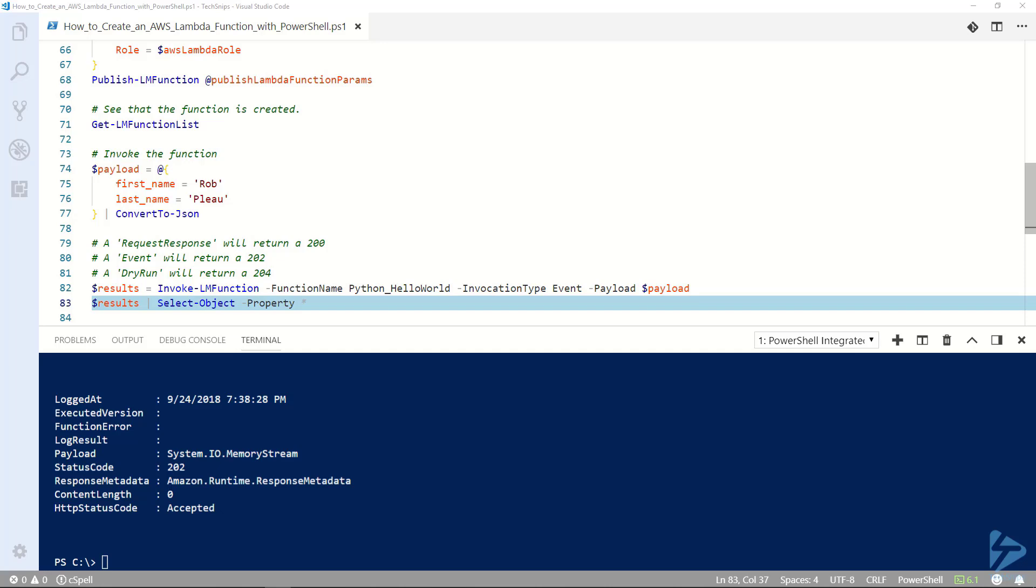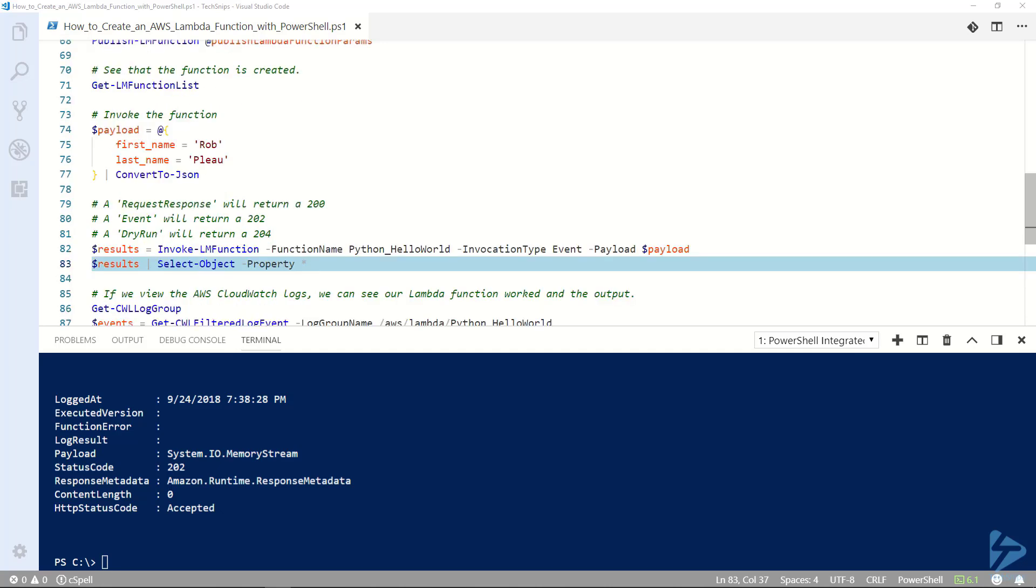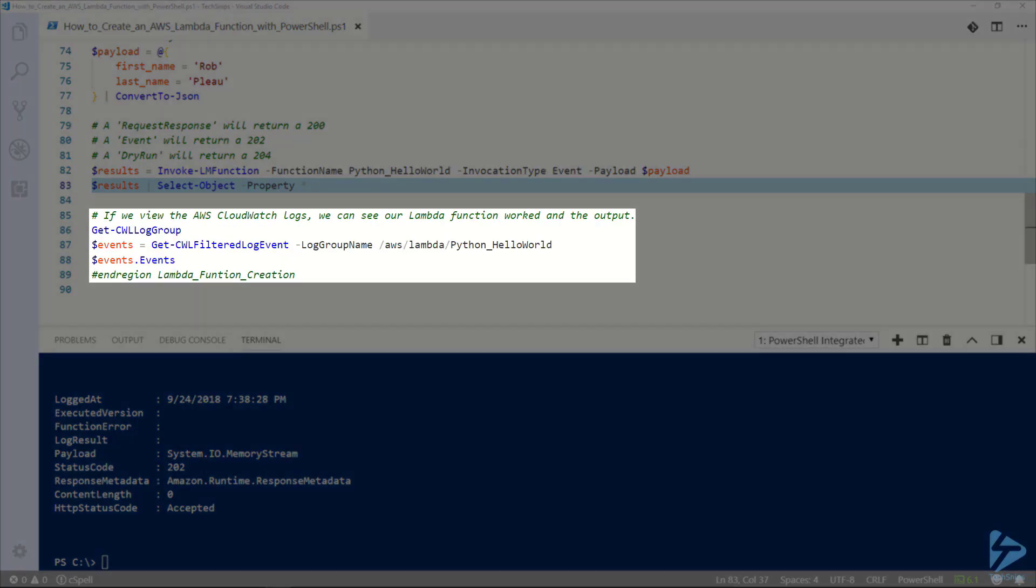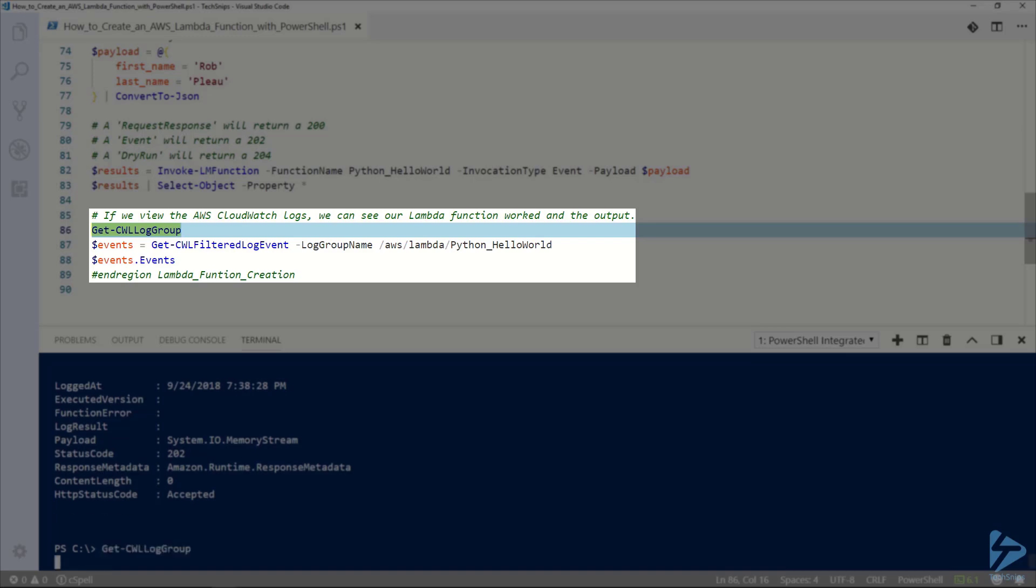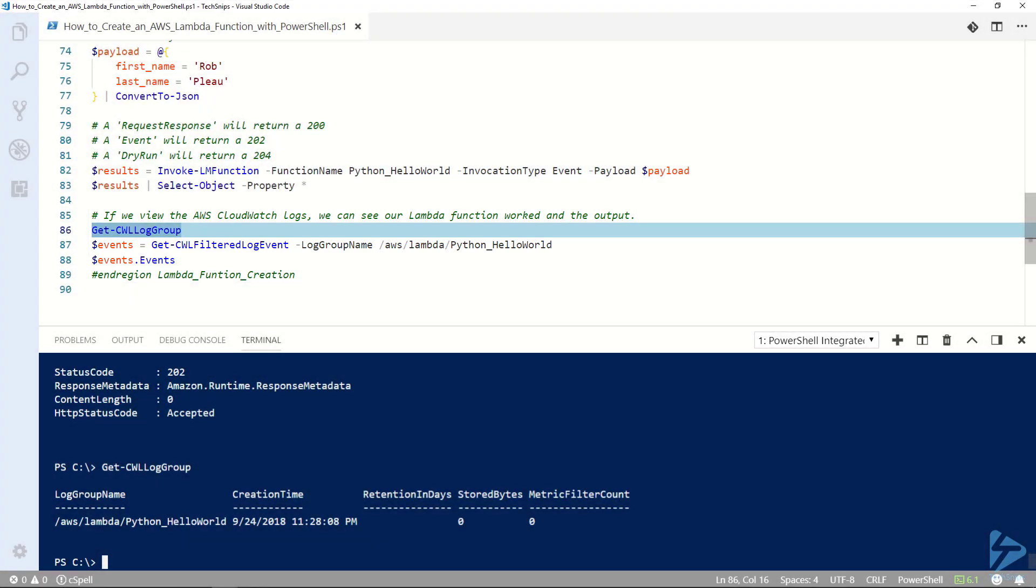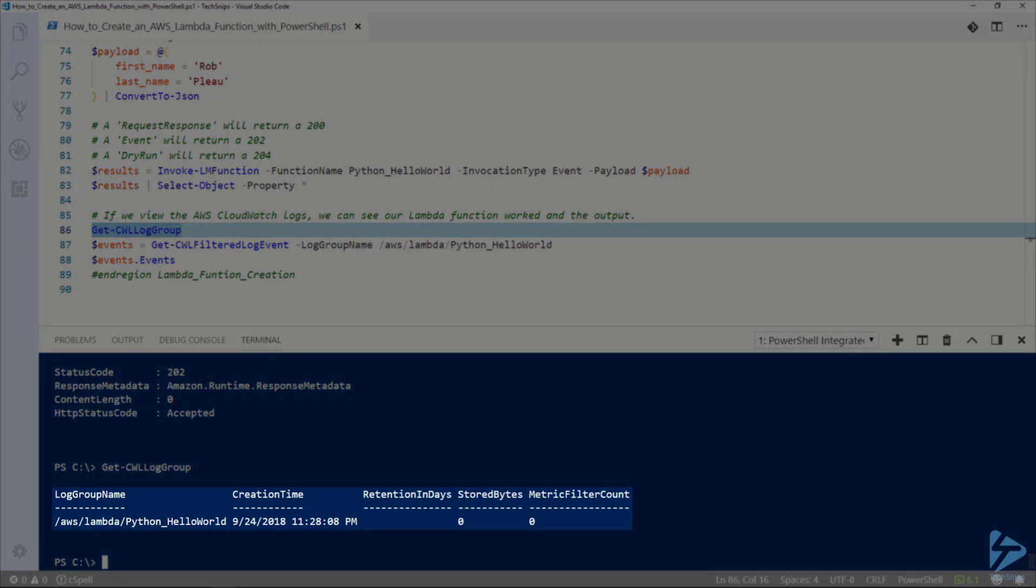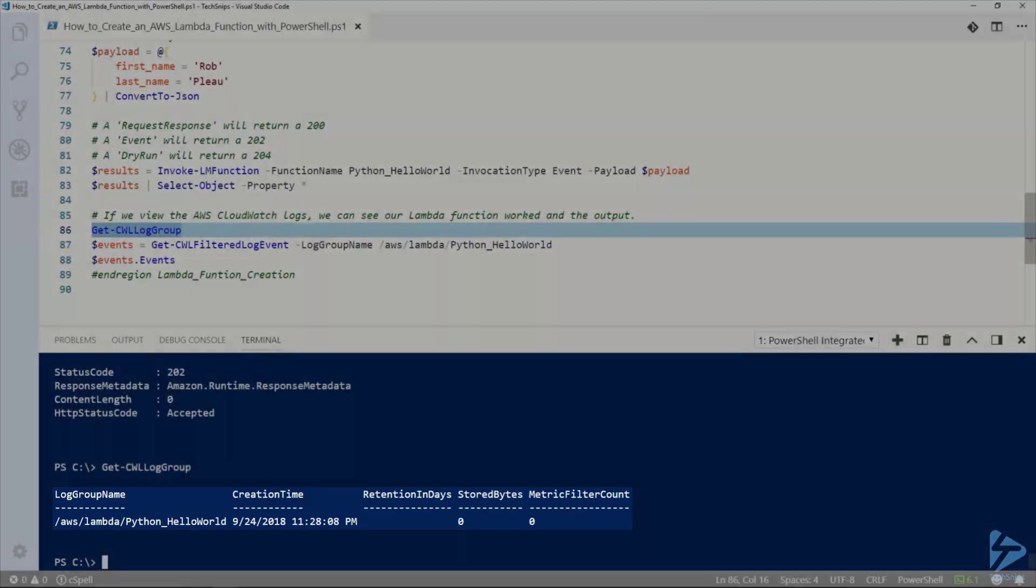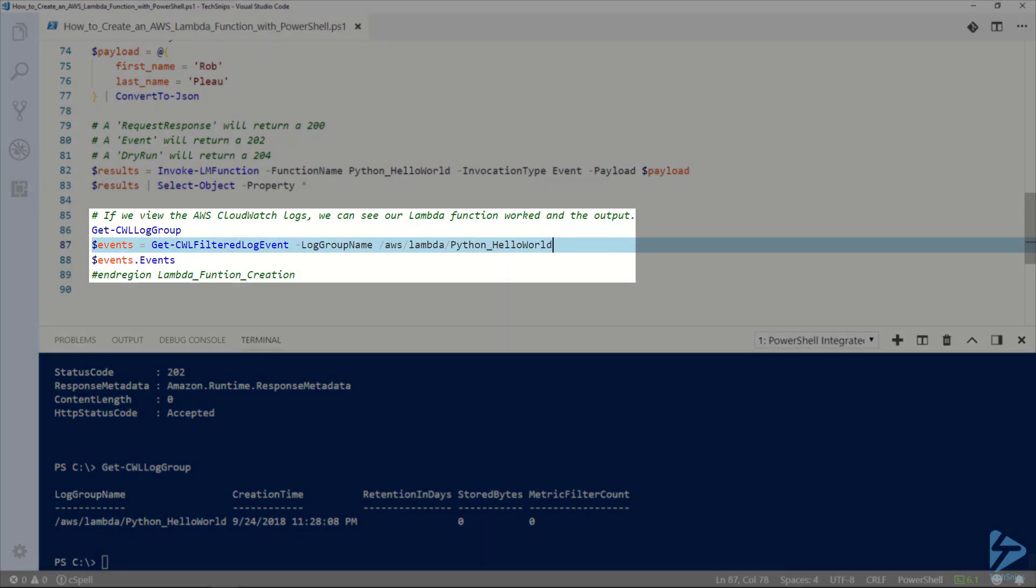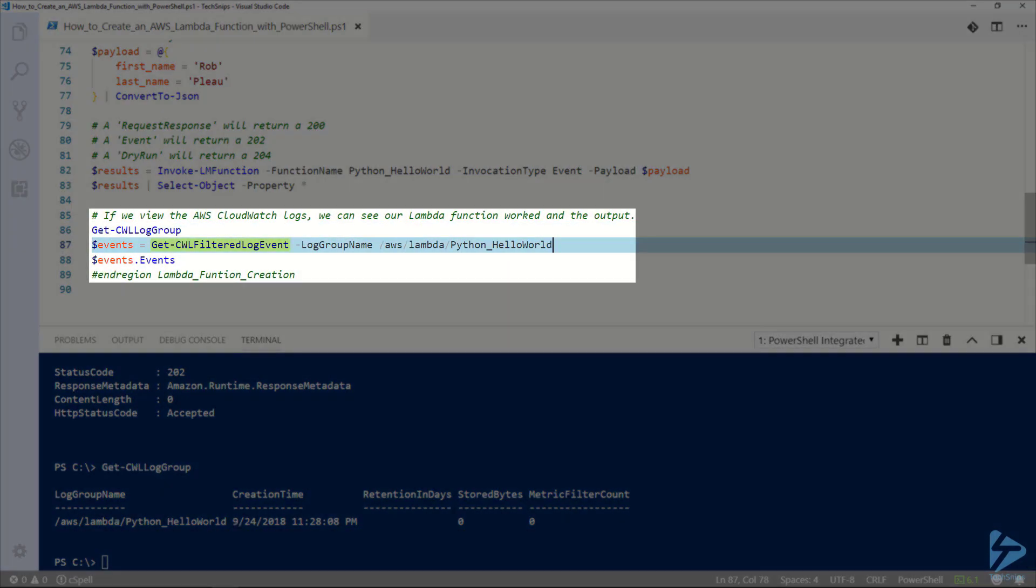To confirm that it works we can view the AWS CloudWatch logs. To do that we can run get CWL log group. When we do it you can see there's a log group associated with our Lambda function.